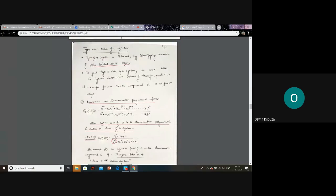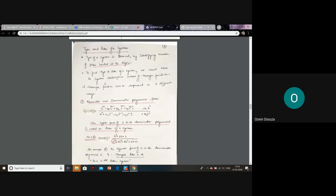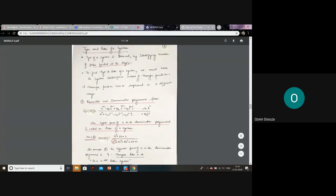The second part concerns the transfer function. In a control systems exam or lab, the examiner may give you a transfer function and ask you to find the type of system. Type and order of a system can be found based on some logic.